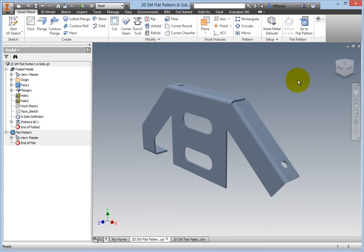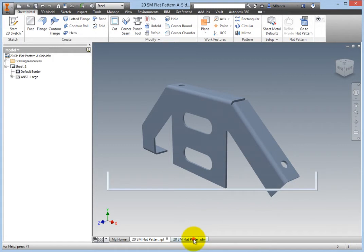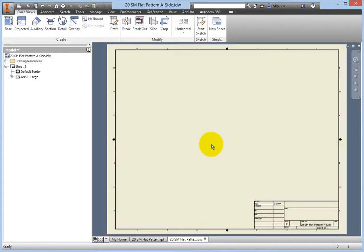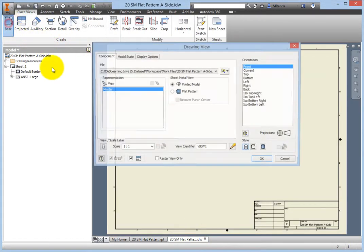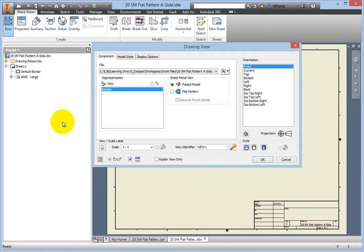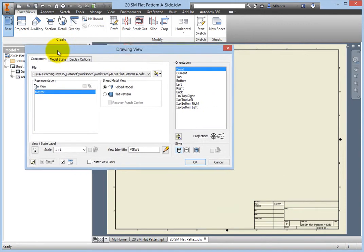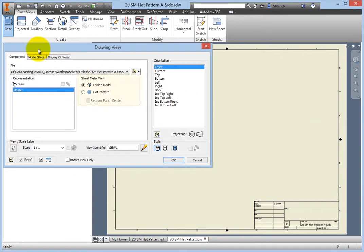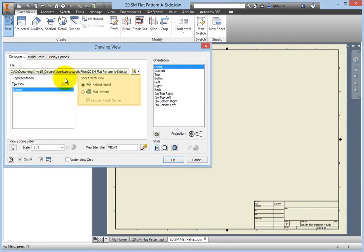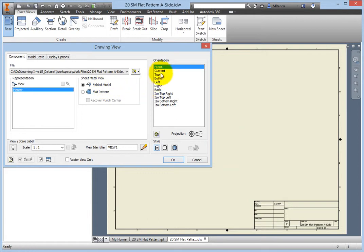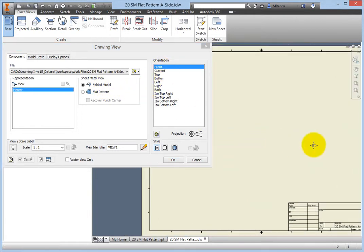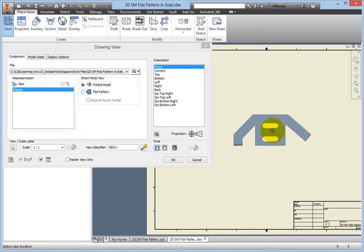You will now place this part into the open drawing. Switch to the drawing and select Base from the Create panel. In the Sheet Metal View group, make sure Folded Model is selected and check that the orientation is set to Front. Place the view, then right-click and choose OK.